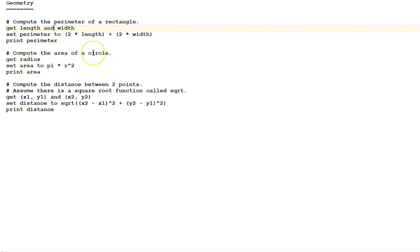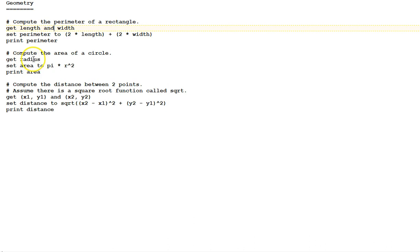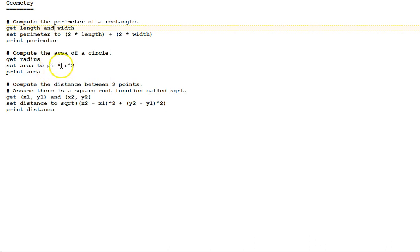Compute the area of a circle. Get radius. Again, the variable name is up to the coder of the algorithm, the designer. You could have used r here as a variable for radius. Radius is more explicit, but a little more verbose. It's a matter of style between r as a variable name or radius as a variable name. Set area to pi times r squared. Pi is a variable which we assume here implicitly that is going to have the value of pi, which is an irrational number, approximately 3.14, times the radius squared. And print the area.